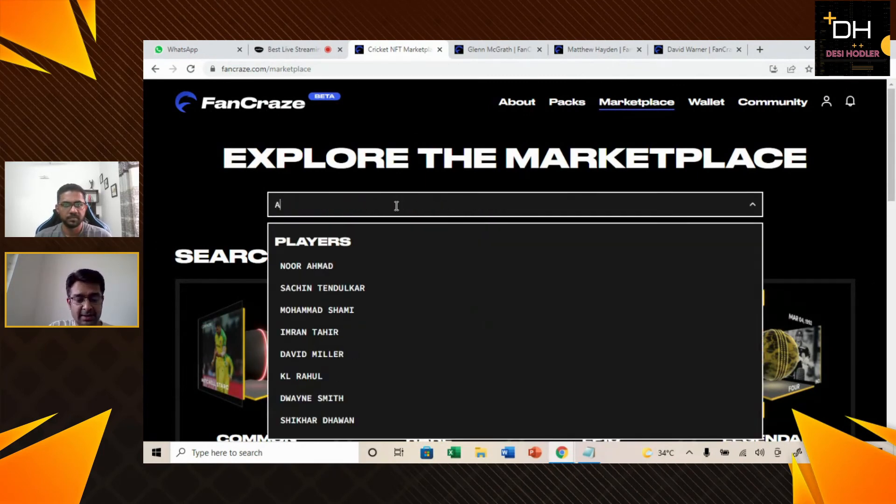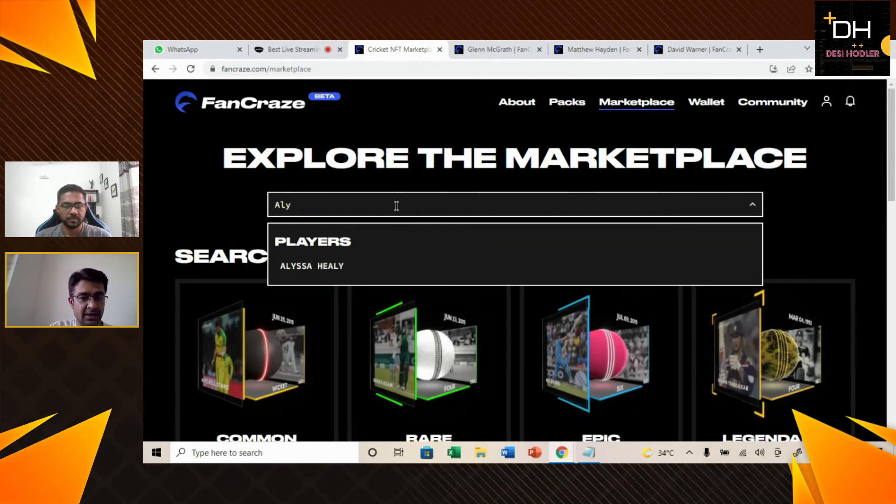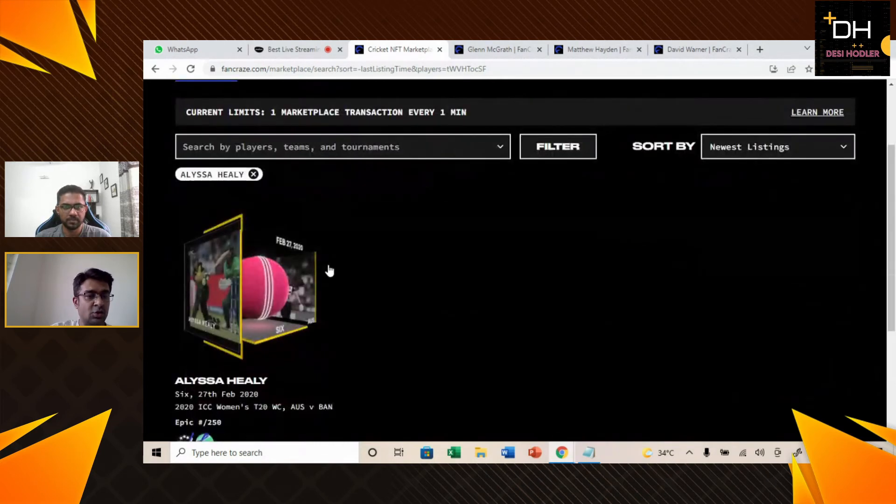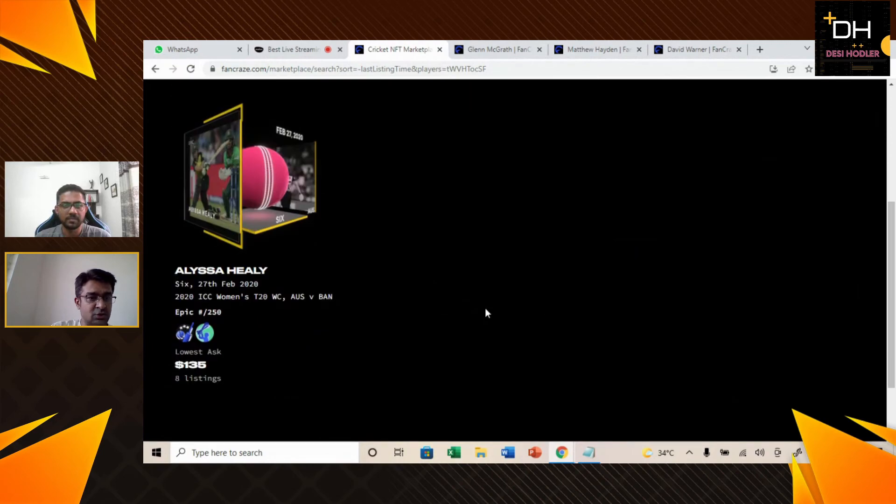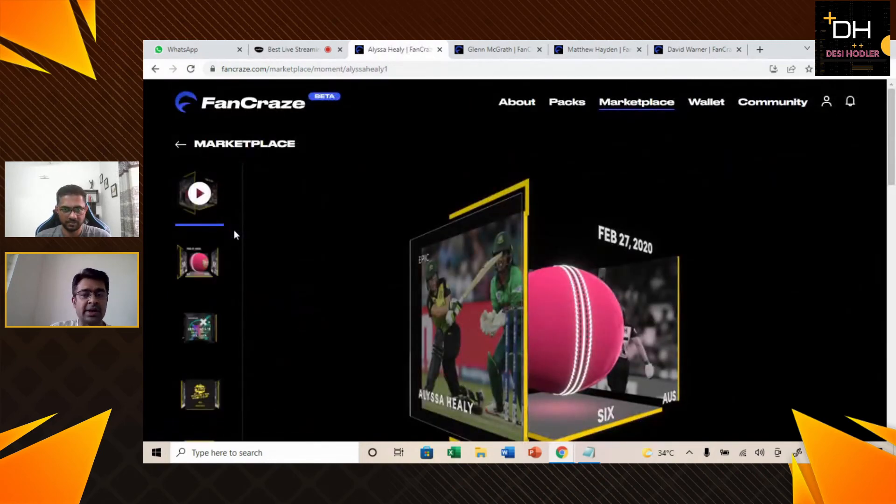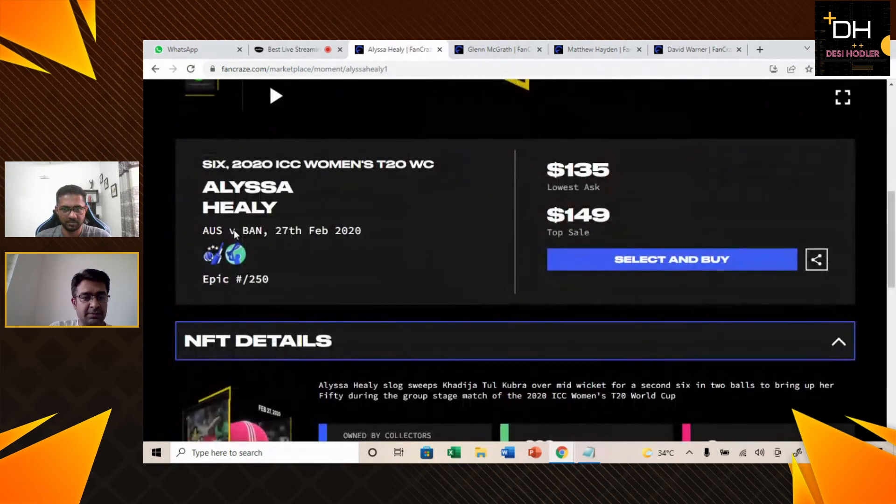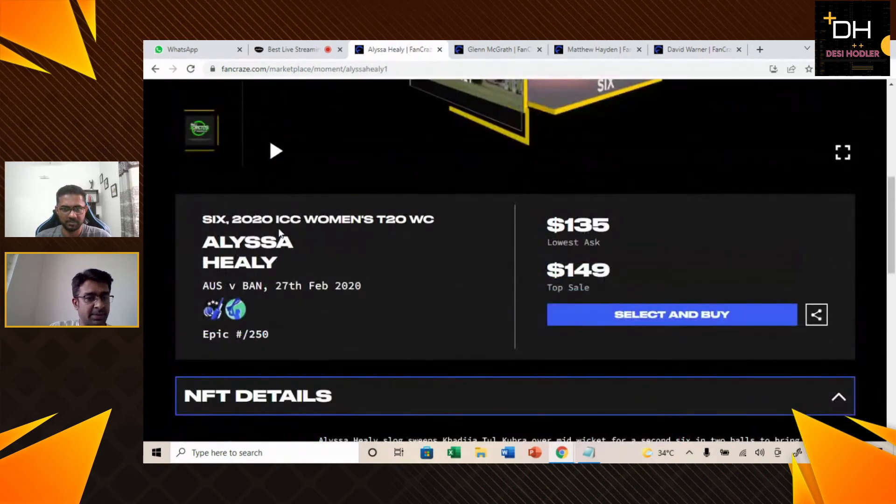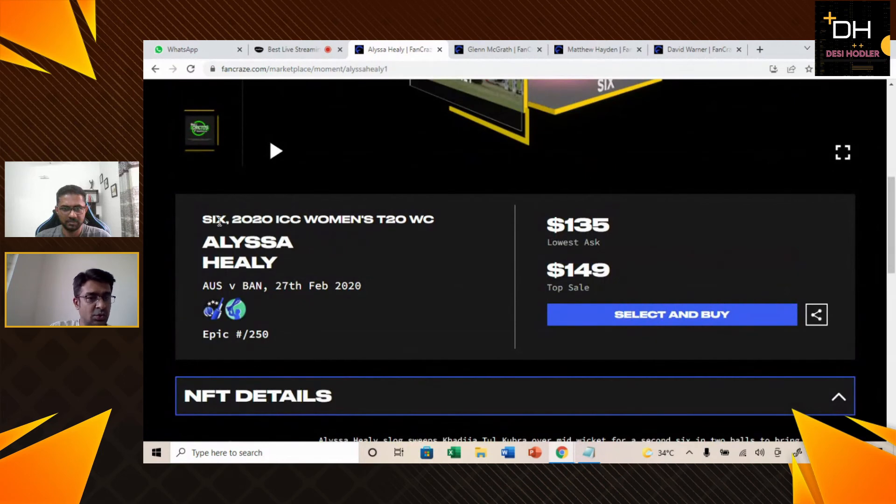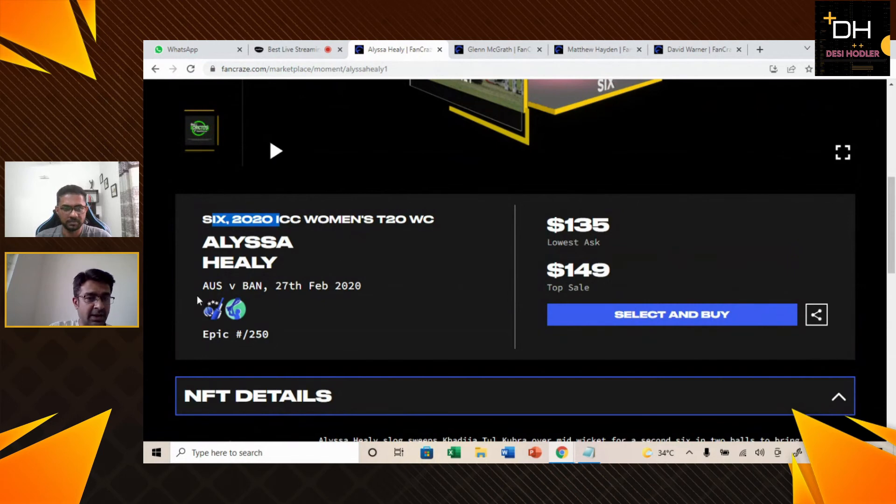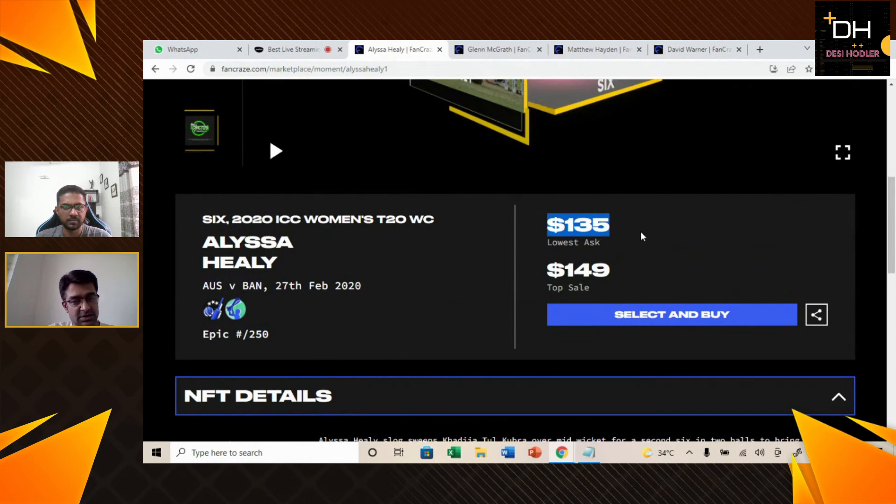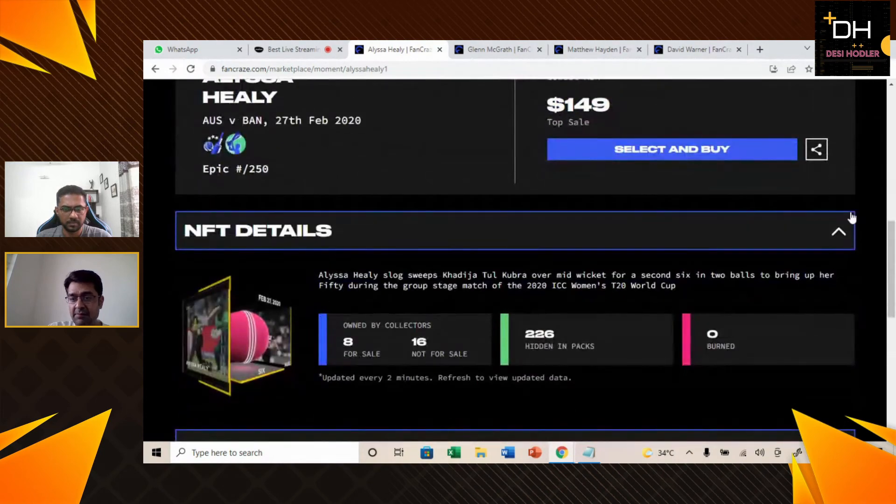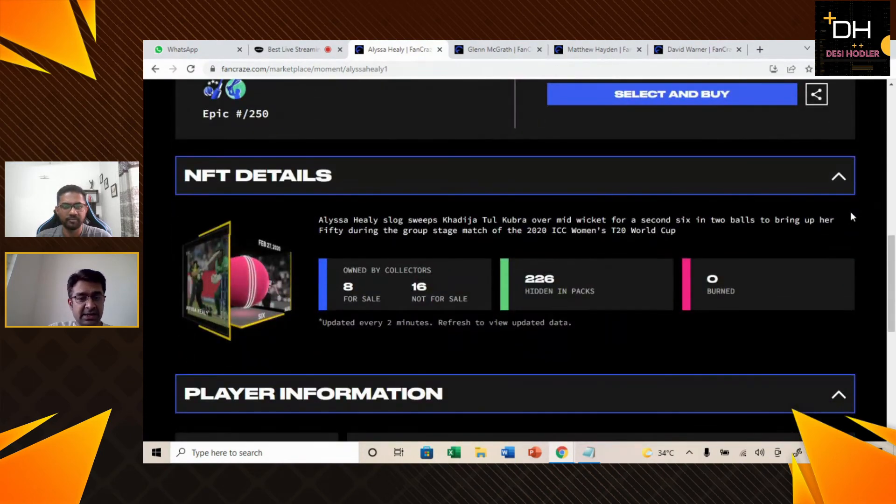We will talk about our 5th NFT which is Alyssa Healy. She is a women's team player. In our combination, this was a good NFT which we should include in our top NFTs. If we talk about this NFT, this is the 2020 ICC Women's T20 World Cup and this is Australia versus Bangladesh match. This is an epic NFT. The current lowest ask is $135 and the top sale is $149.